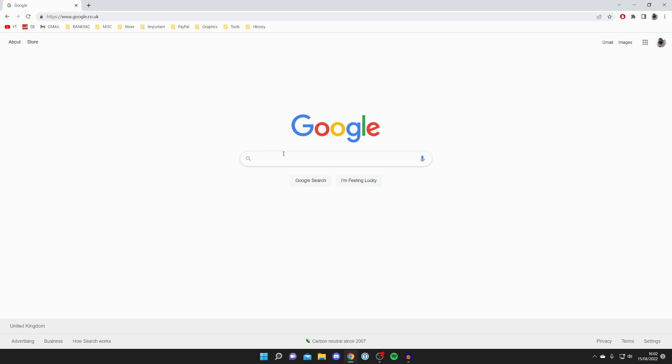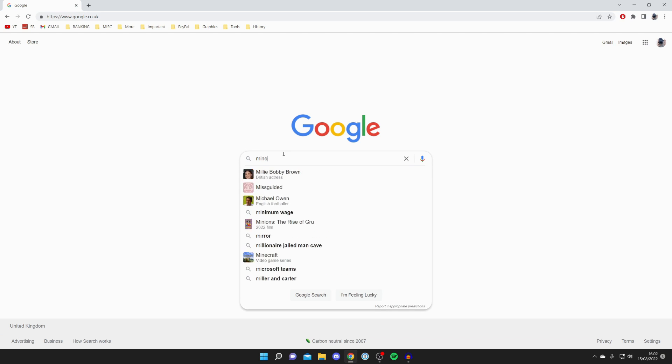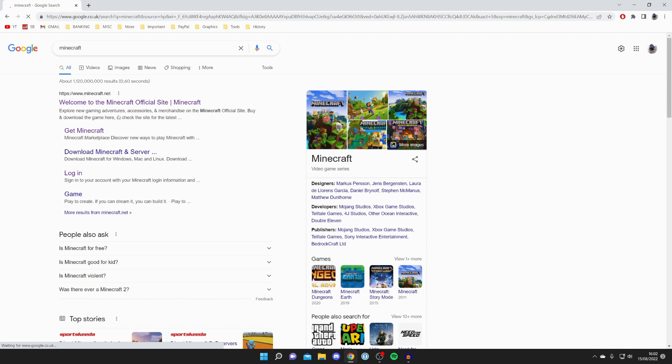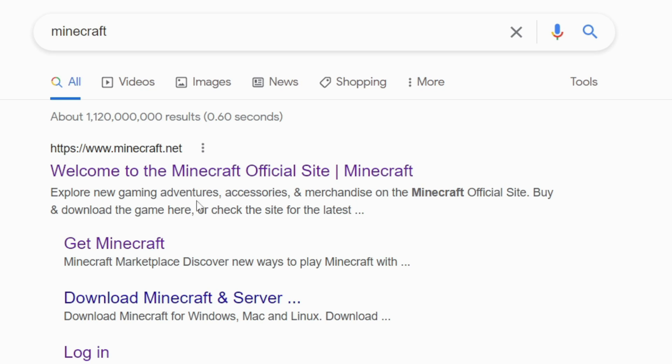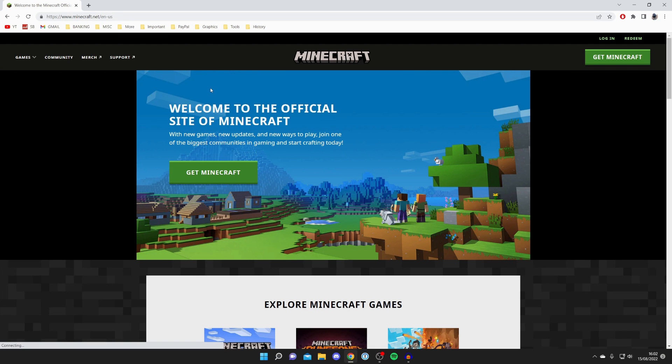Here we are on Google and all you want to do is go to the official Minecraft website. Search for Minecraft just like so, and right at the top we've got minecraft.net — go and click on that.